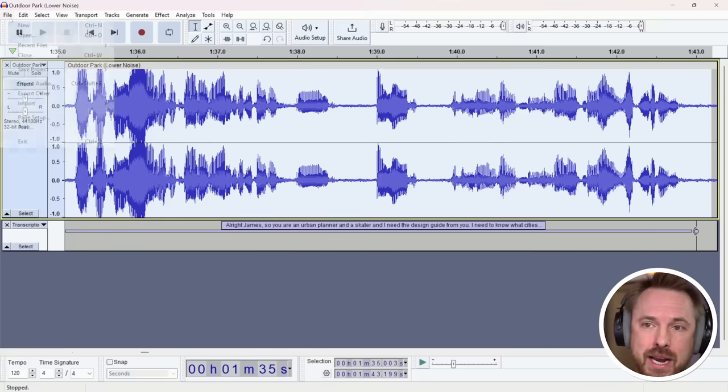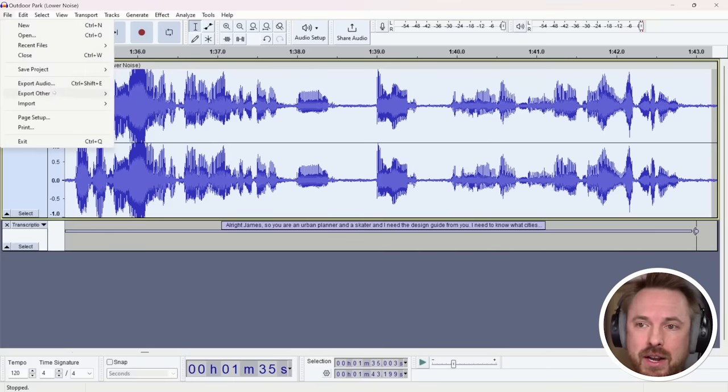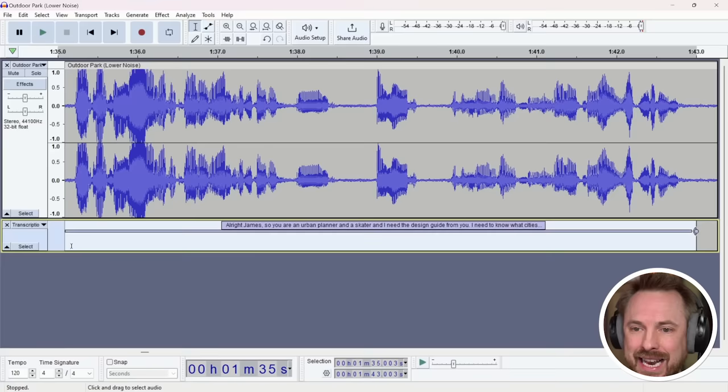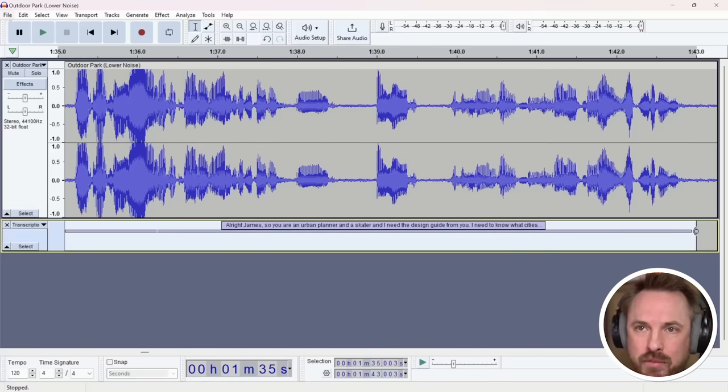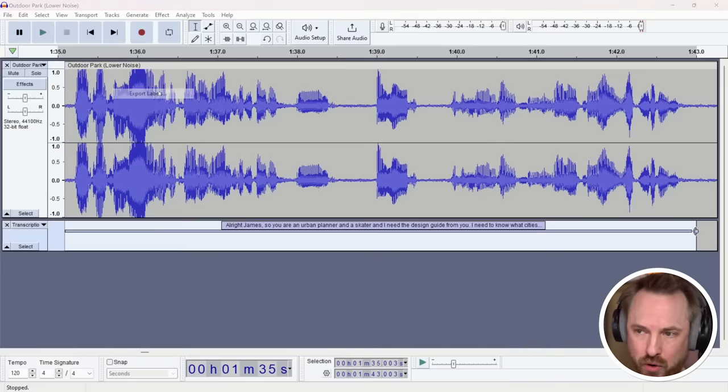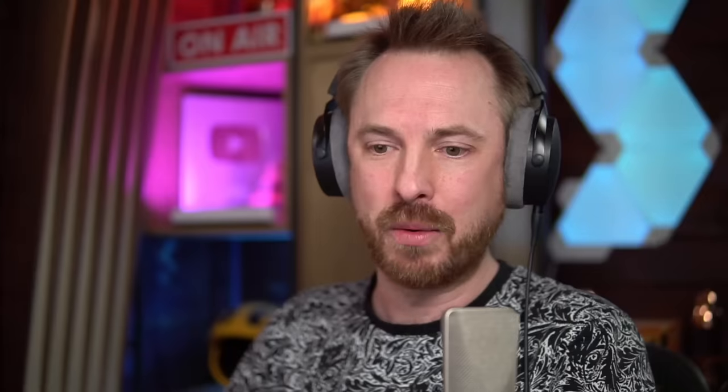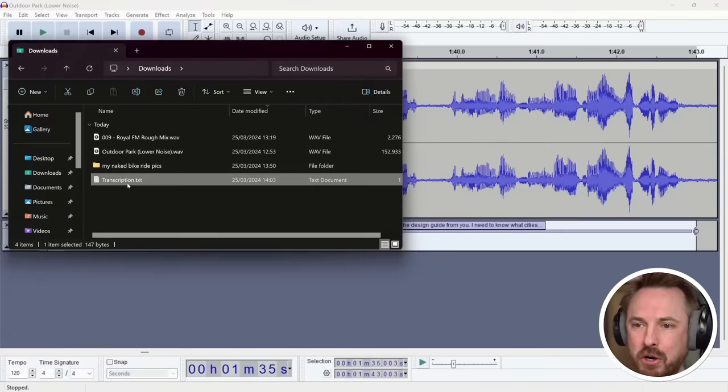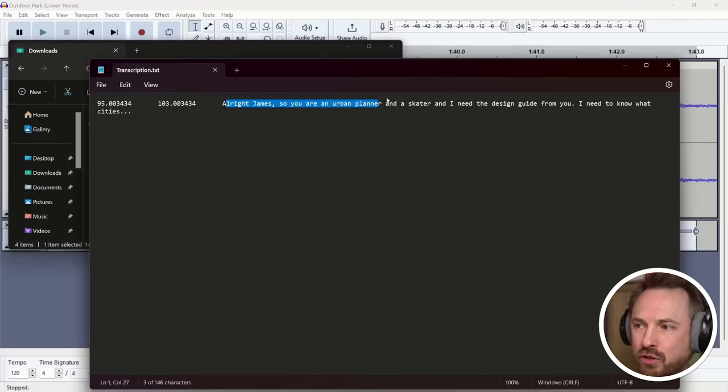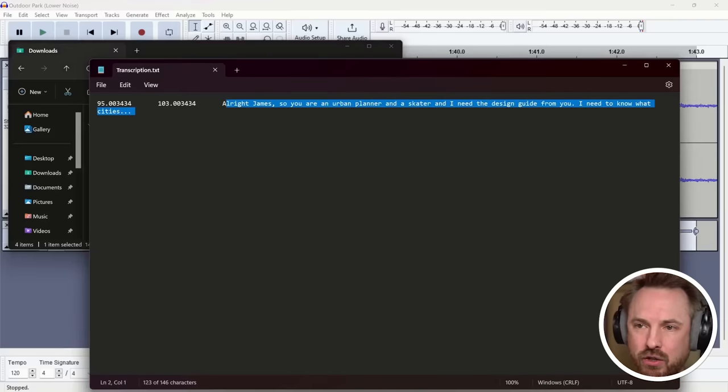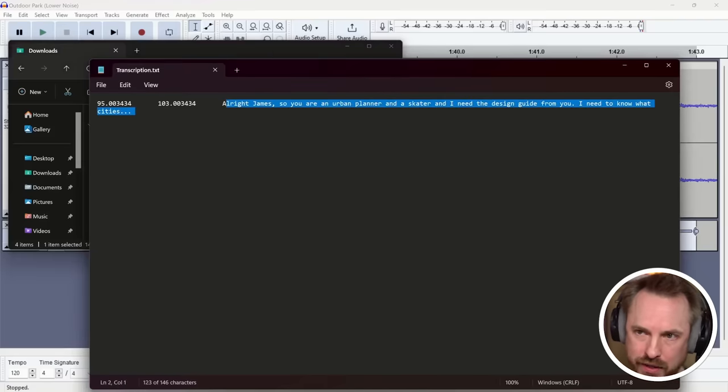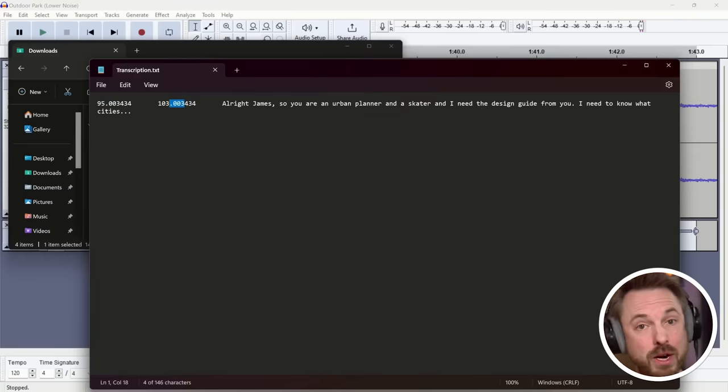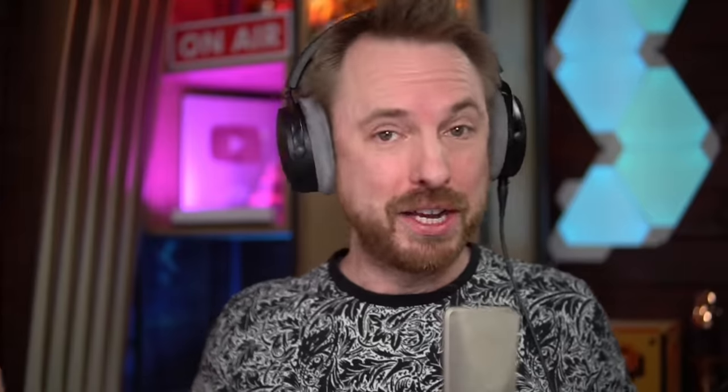If I want to take this transcript out all I need to do is go to file export other. You'll see export labels is grayed out. That is because I need to select the track there with my transcript on. Then I can go file export other export labels and there we go. I can save it and I can actually go into my downloads folder. Boom open the transcription and you'll see it's right here. I've got that transcription with some timestamps that seem actually meaningless to me. That might actually be the point in the original recording at which this audio was said. Okay so there is the transcribe feature inside audacity with the new AI plugins.